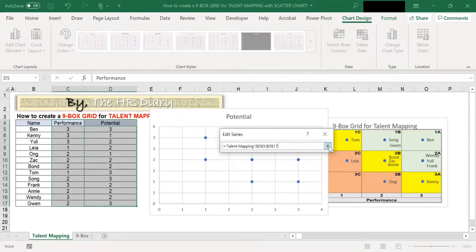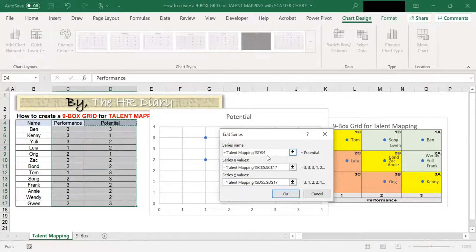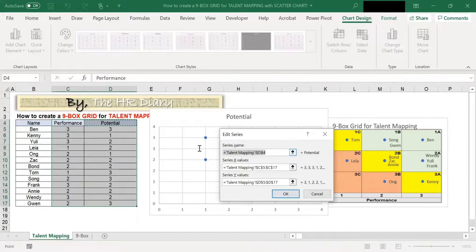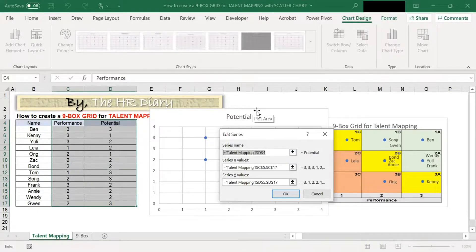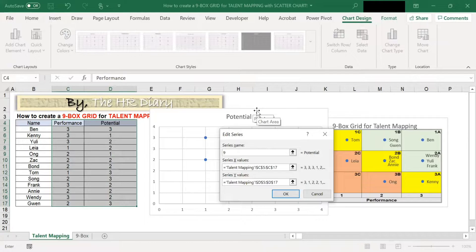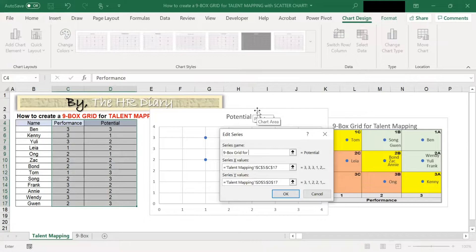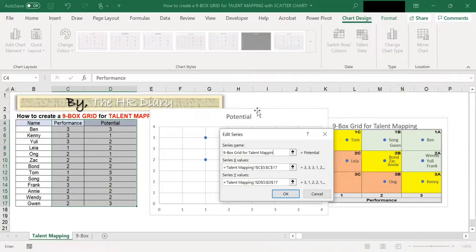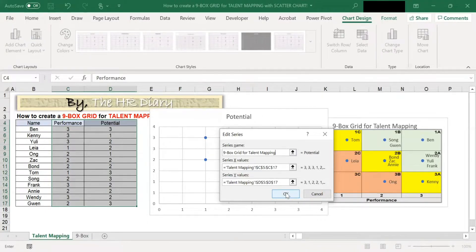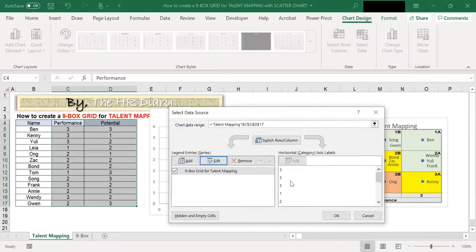For the series name, let's call it nine-box grid for talent mapping. Then click OK and OK here.